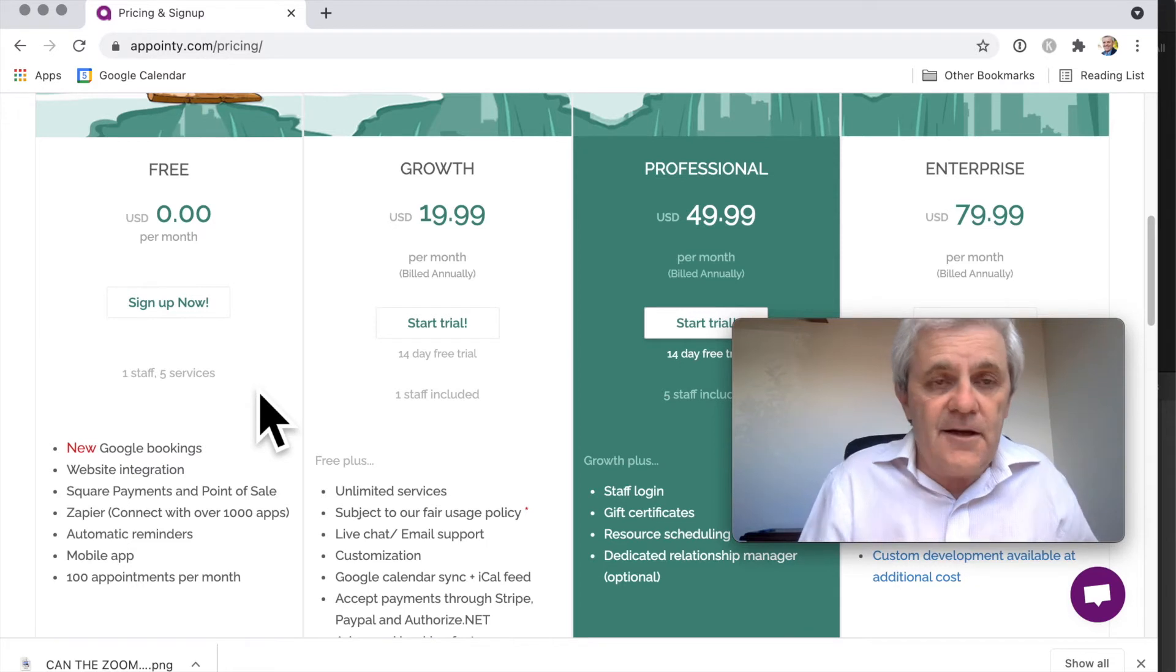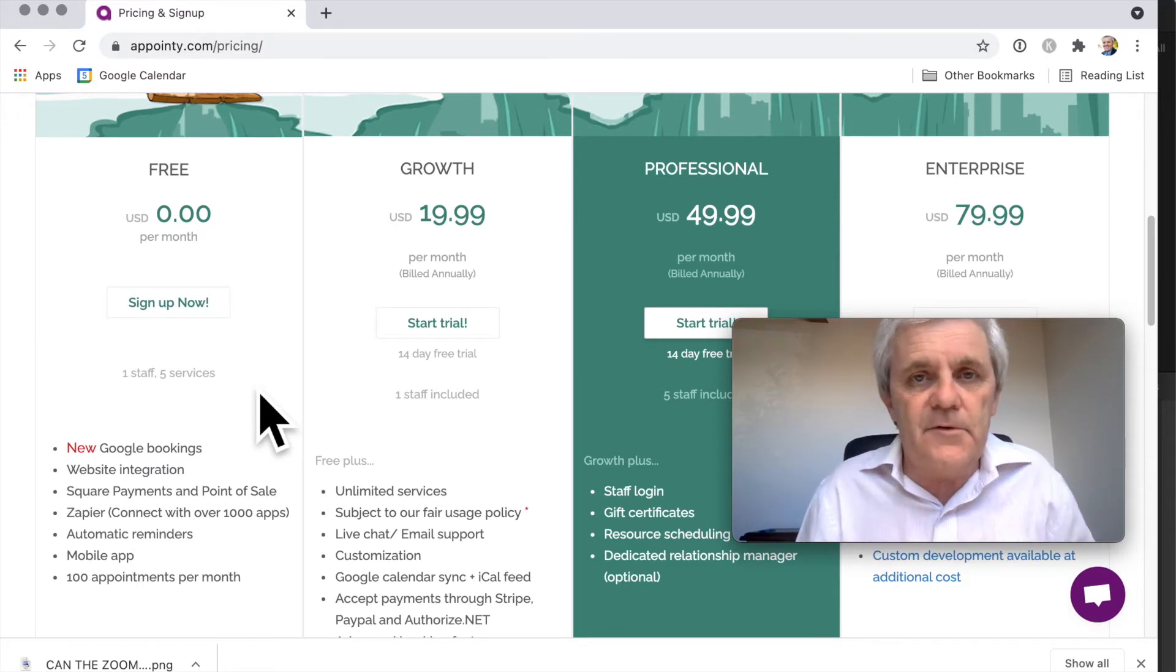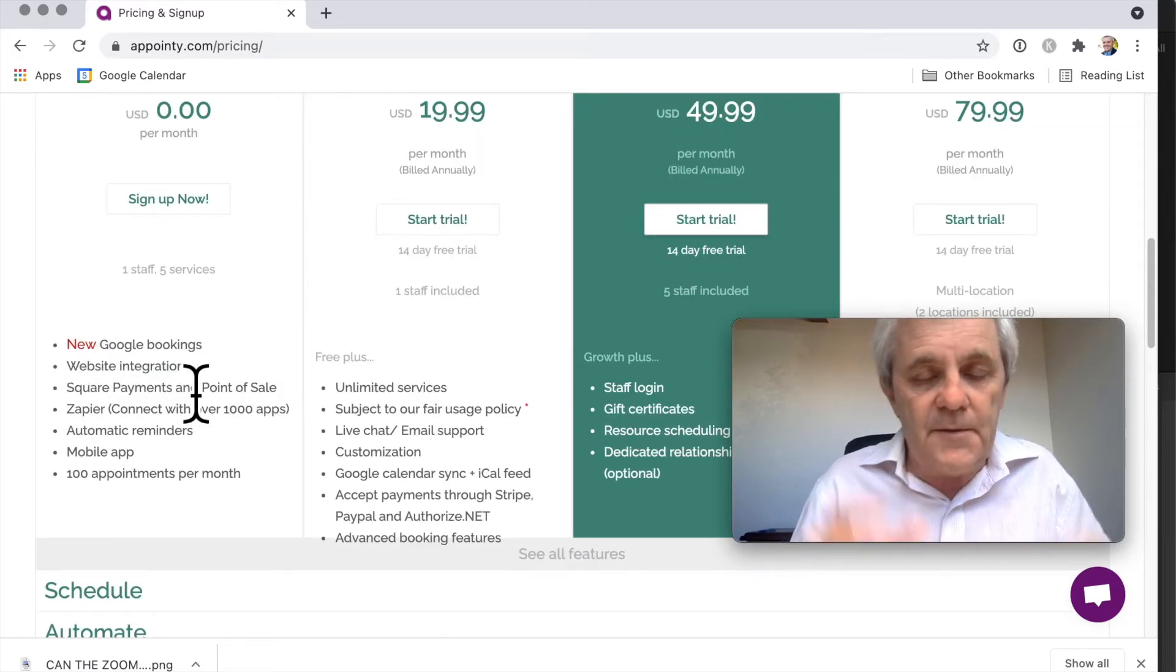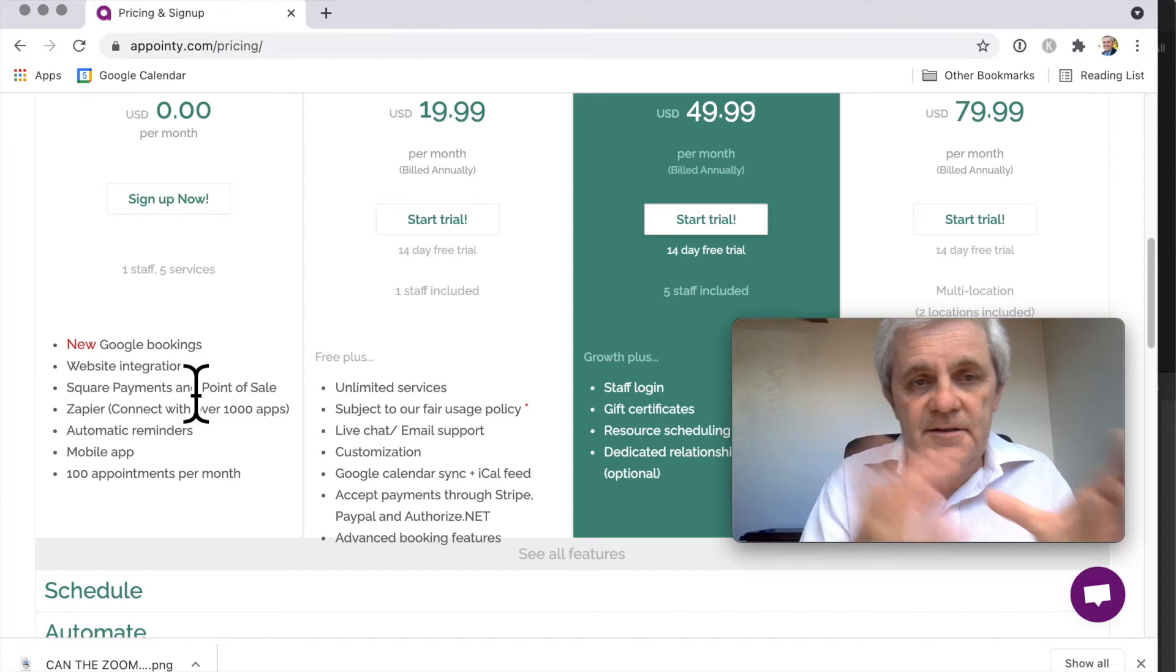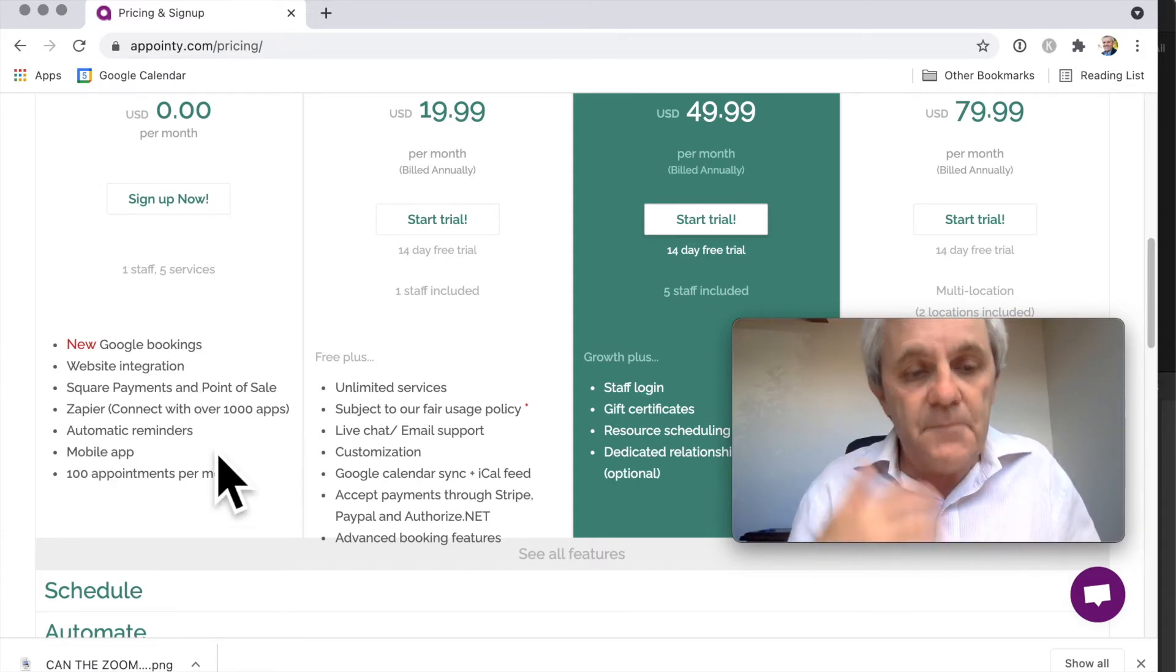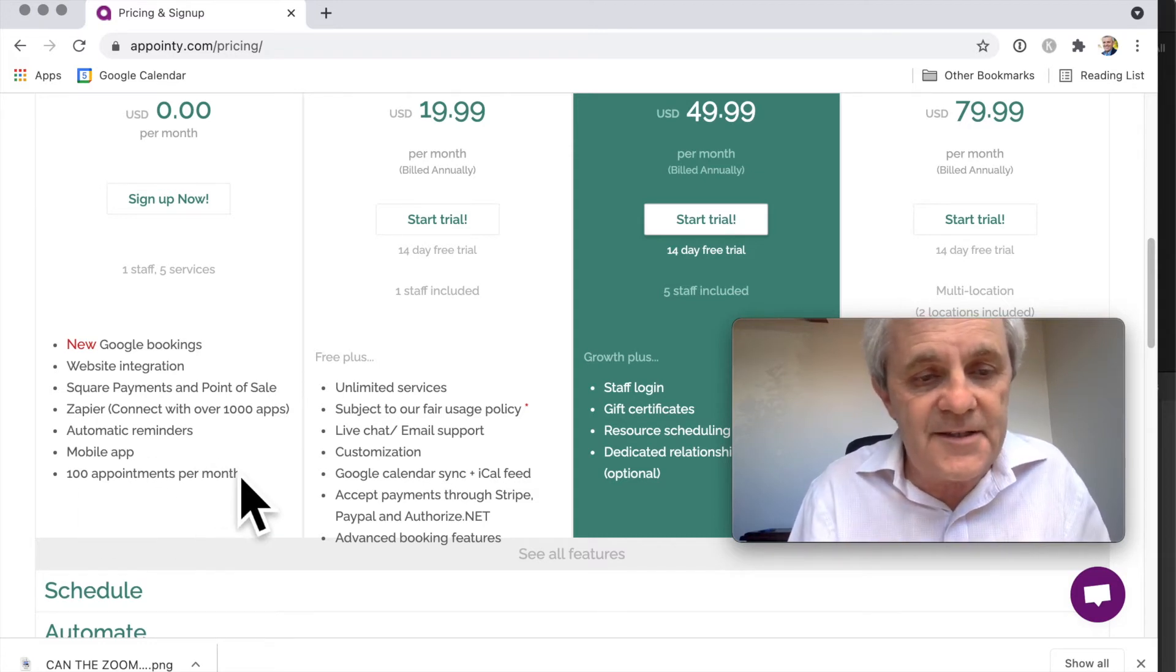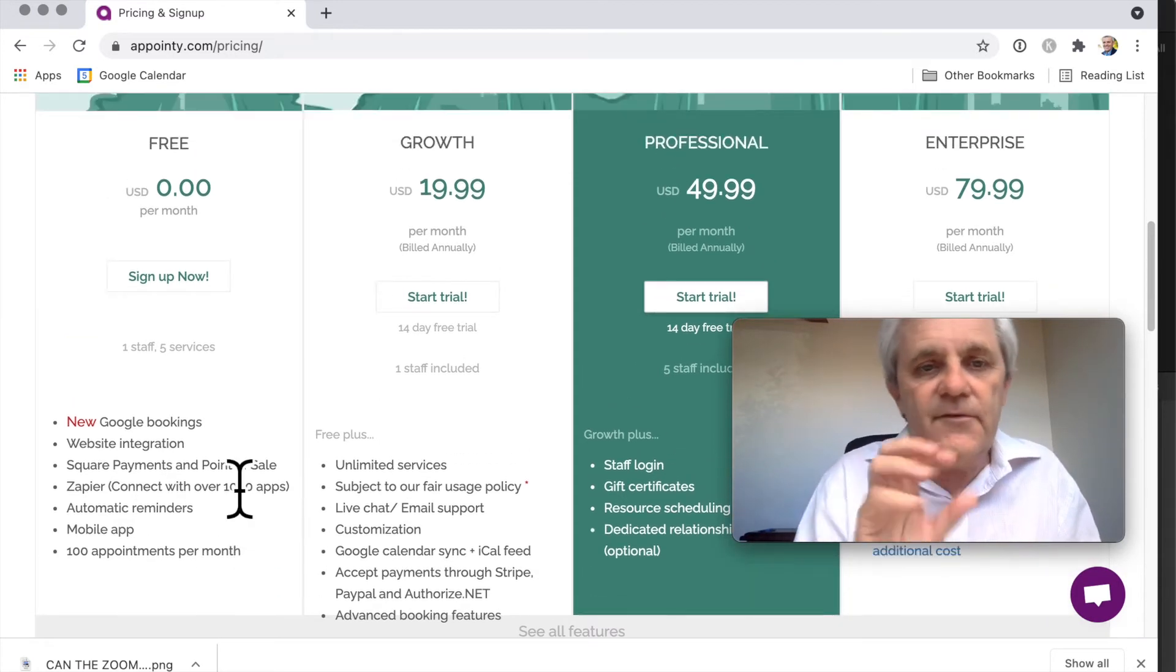And that could be a discovery call. You could use it if you're running a bricks and mortar business like a salon or something like that. You can pop it on your website. Automatic reminders - I like that. The mobile app I've already spoken to you about. Now there is a limitation: a hundred appointments a month. So this is really for a very small business, a solo consultant or something like that.